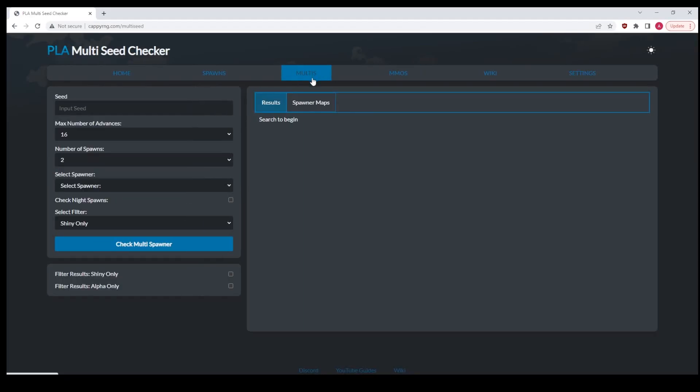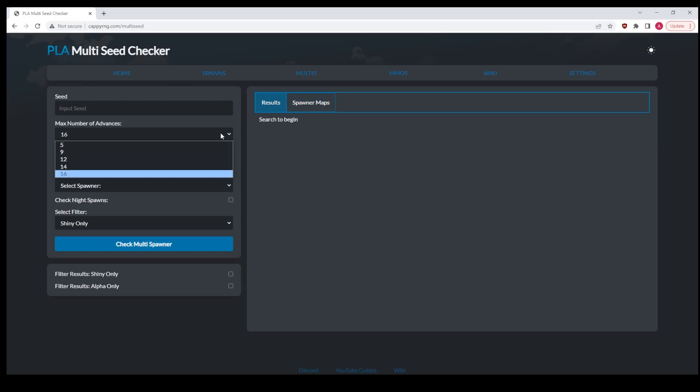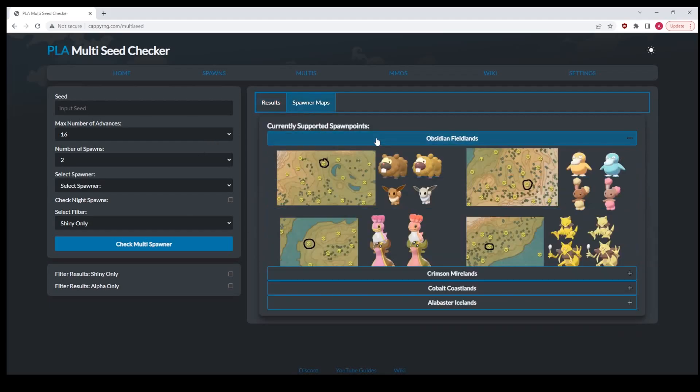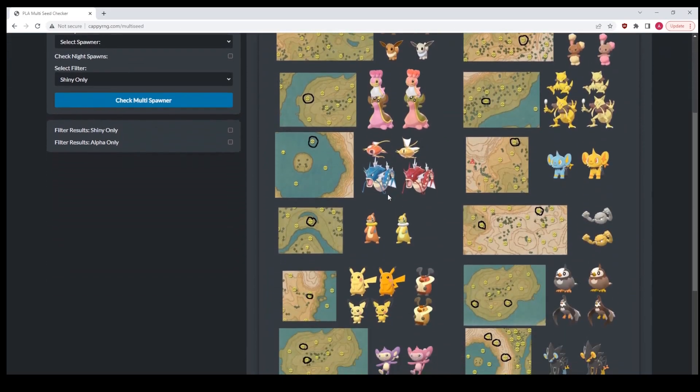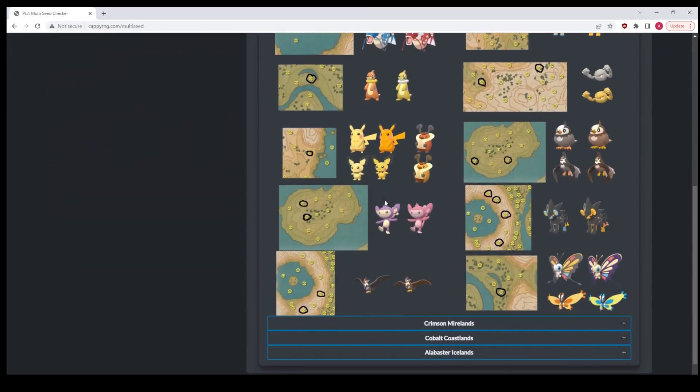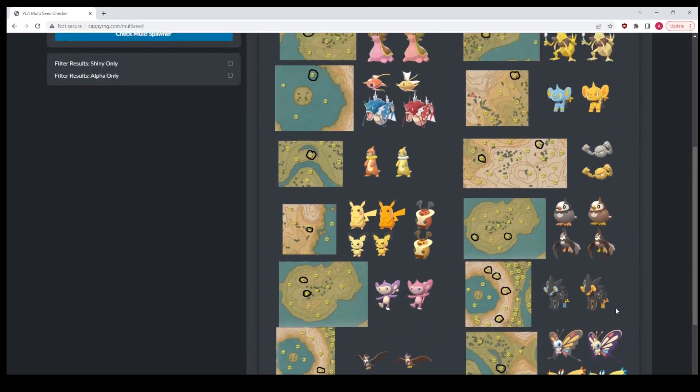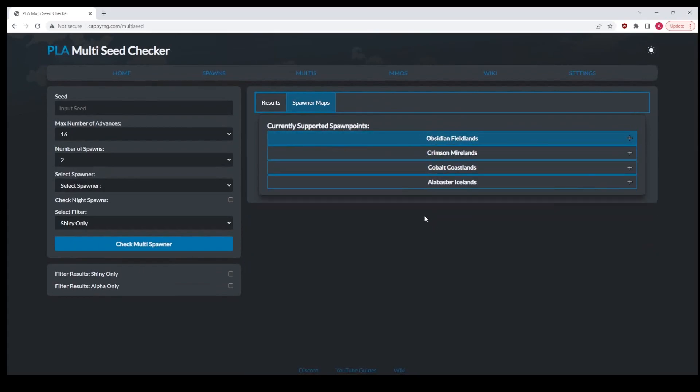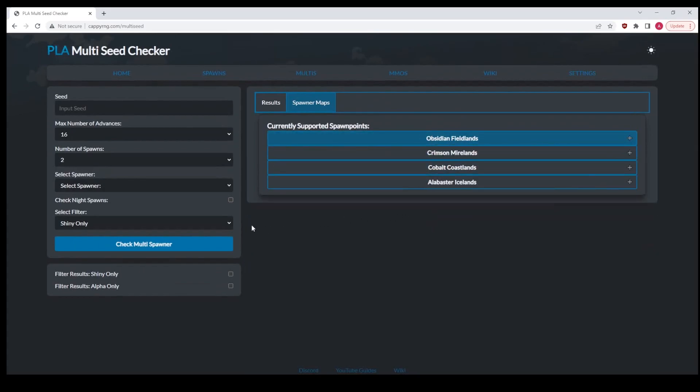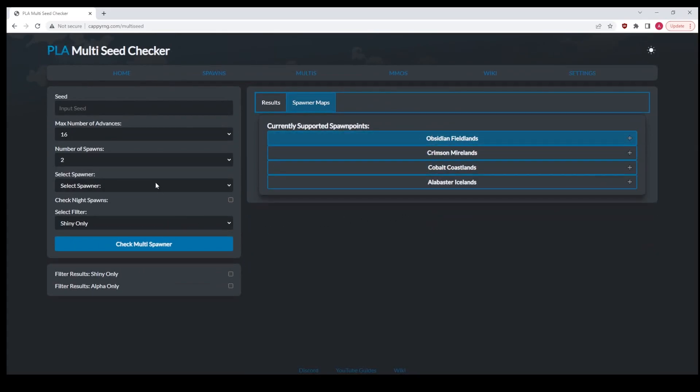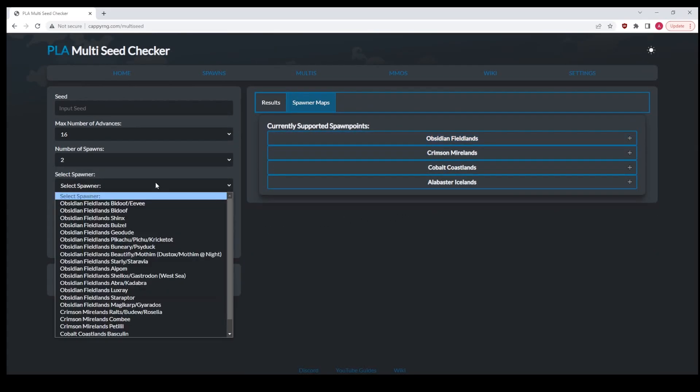Everything else is the same in function. There was a bug that was fixed in the multi-spawners which caused not all the paths to be shown. As a result, I've had to trim things down a little bit. 16 is now the max number of advances because otherwise it causes the web server to reboot, and it's not fun. But I've also added in a lot more multi-spawners, and I'm still going to be adding more. They're all here in the select spawner field.